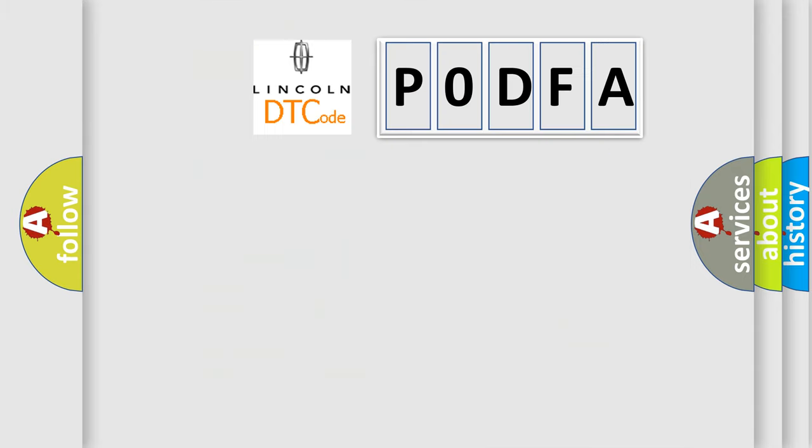So, what does the Diagnostic Trouble Code PODFA interpret specifically for Lincoln car manufacturers?